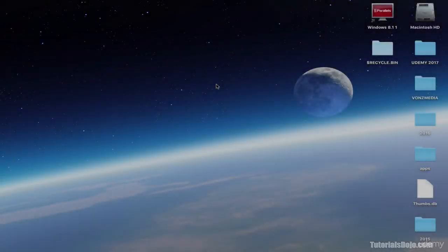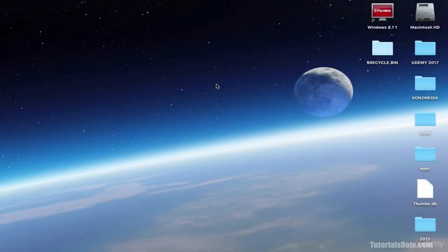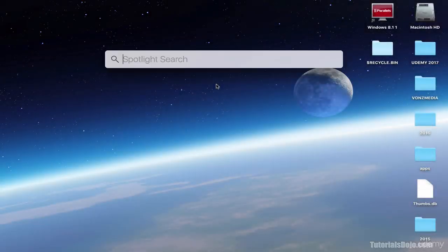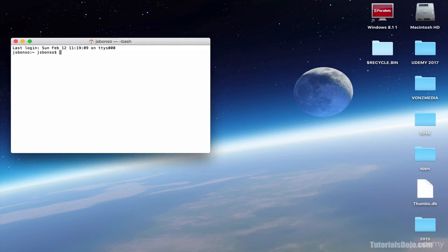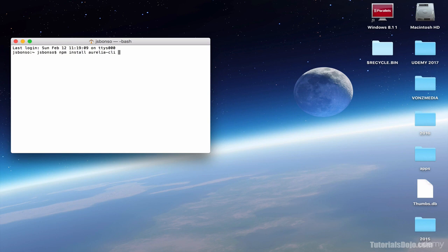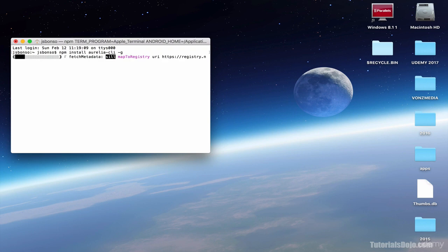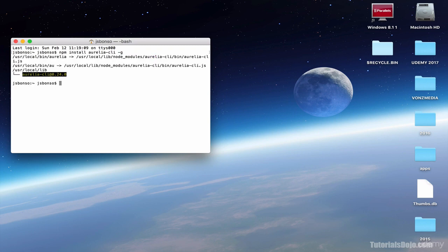First, let's open up a terminal, and then type npm install aurelia-cli, then add the -g flag, and hit enter. Wait for it to install, and it's done.